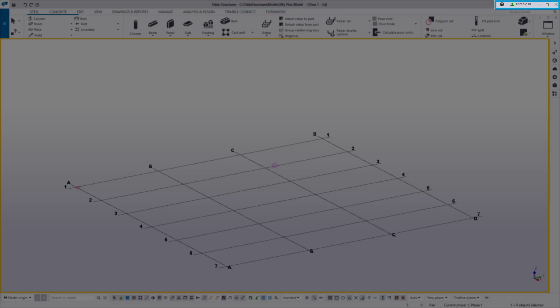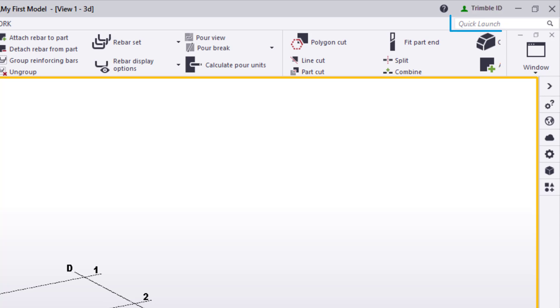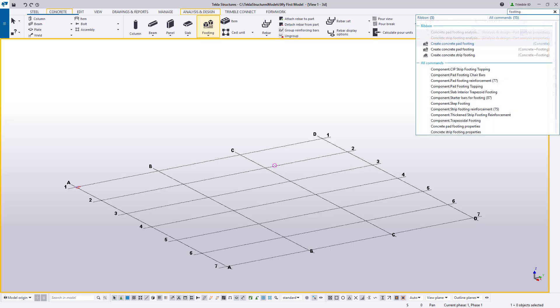Then, lastly to the right, we have our help icon, which brings up our TUA window and the name of the Trimble ID we are currently signed in with. Just below this area, we have a key feature called Quick Launch. Quick Launch is a search field in which you can search the user interface for commands, dialog boxes, toolbars, and other functions. This is incredibly helpful if you cannot find a command or tool.